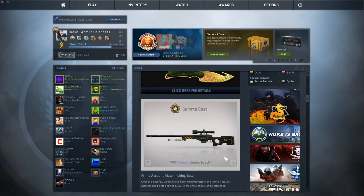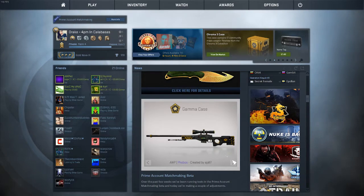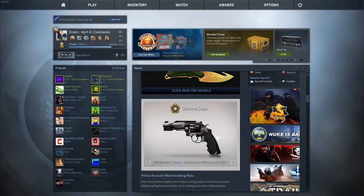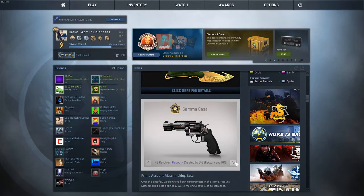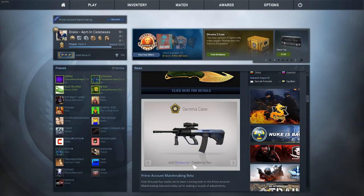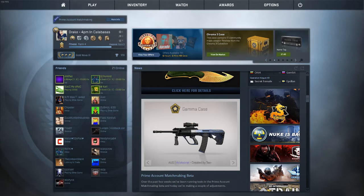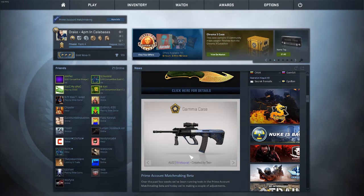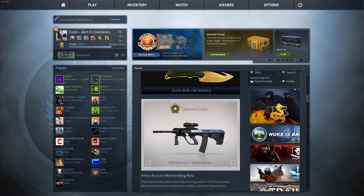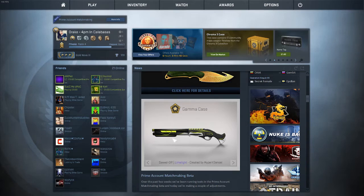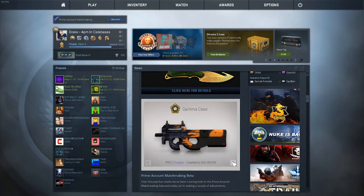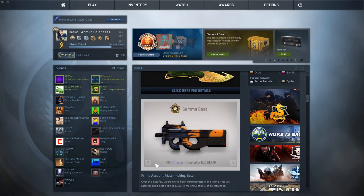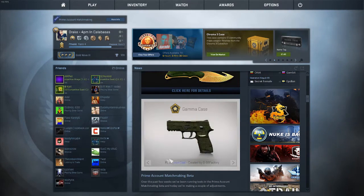They added an R8 Revolver Reboot, which is a purple. The AUG Aristocrat, which looks pretty nice with the detail on the side and stuff. I think they should have had something here, but I don't know if AUG skins have... The Sawed-Off, I think this should have been a blue honestly and made something else a purple.